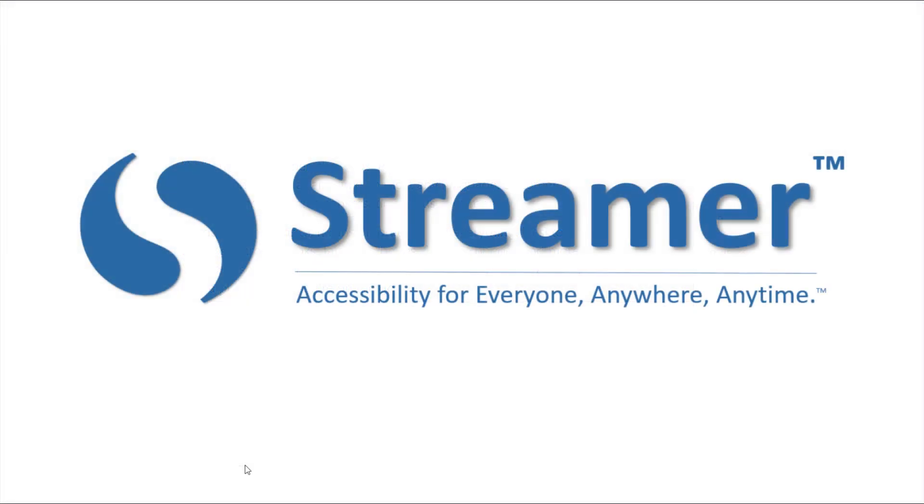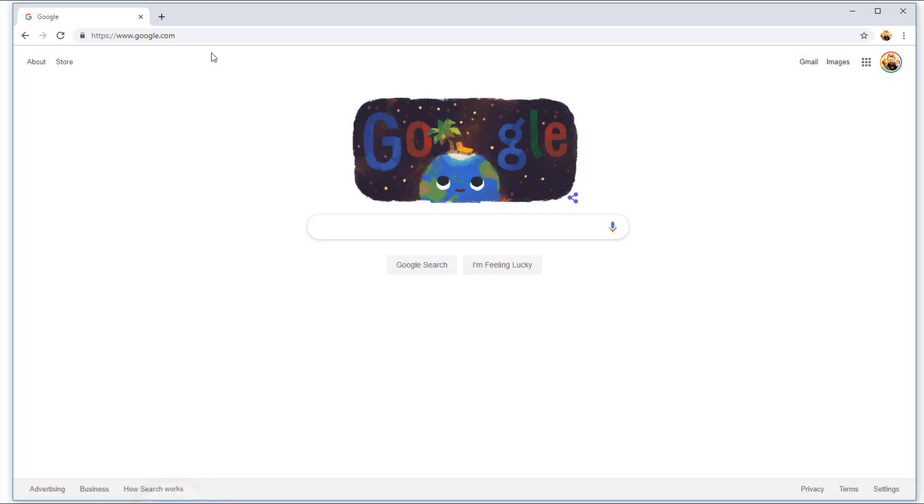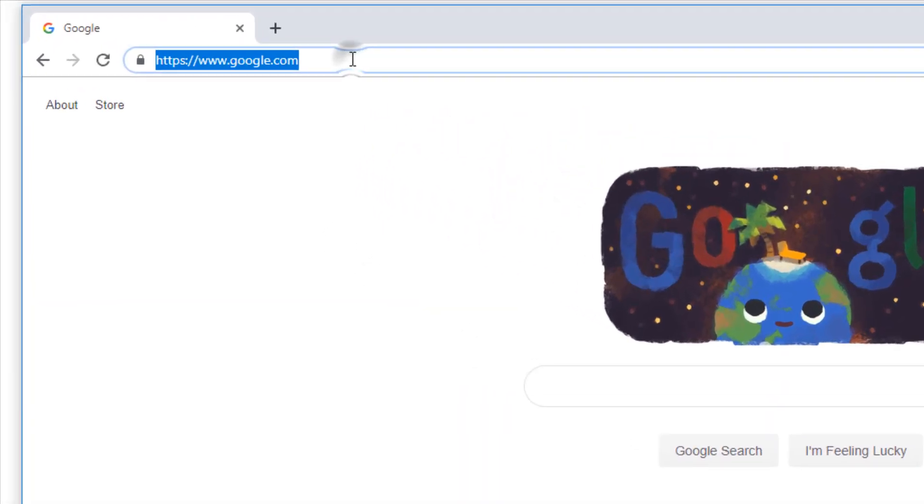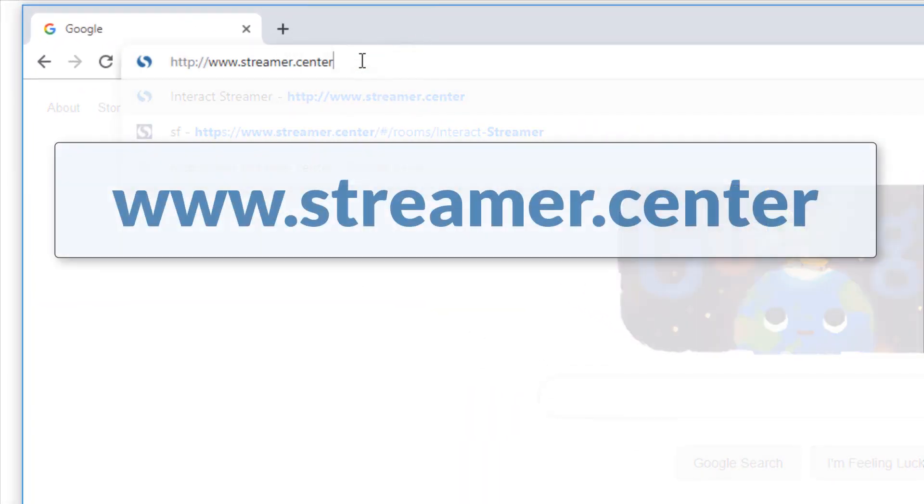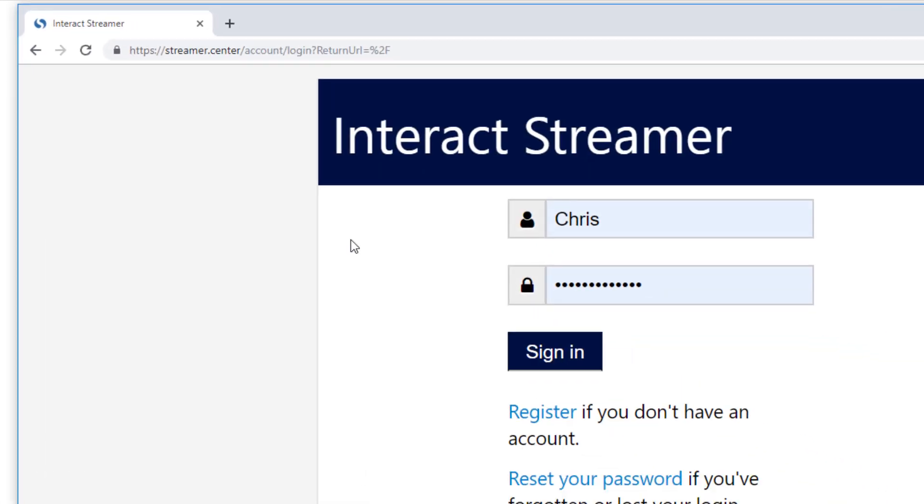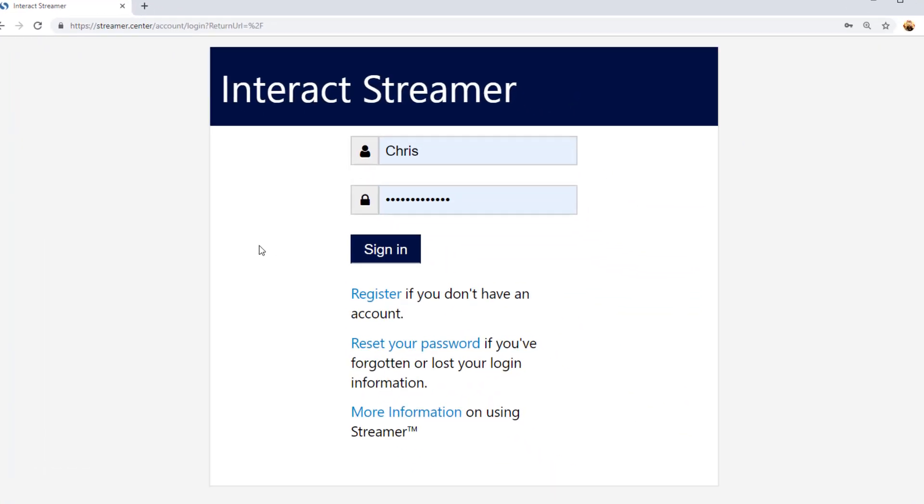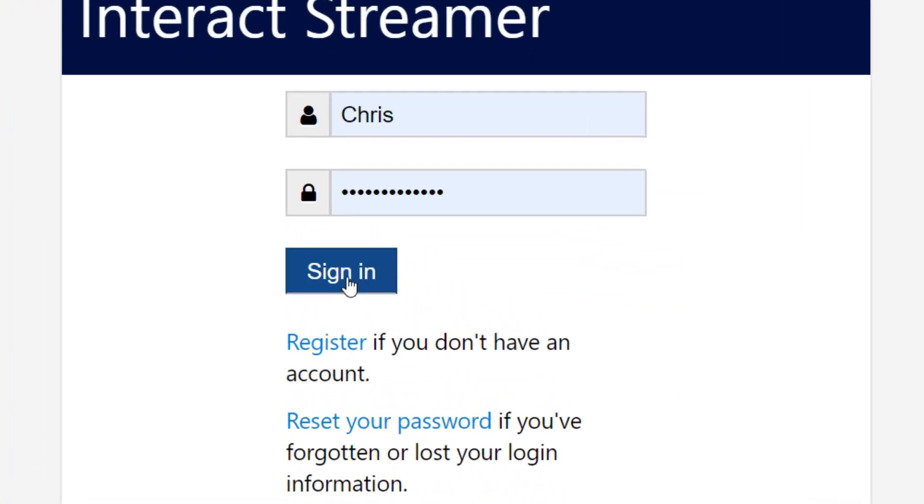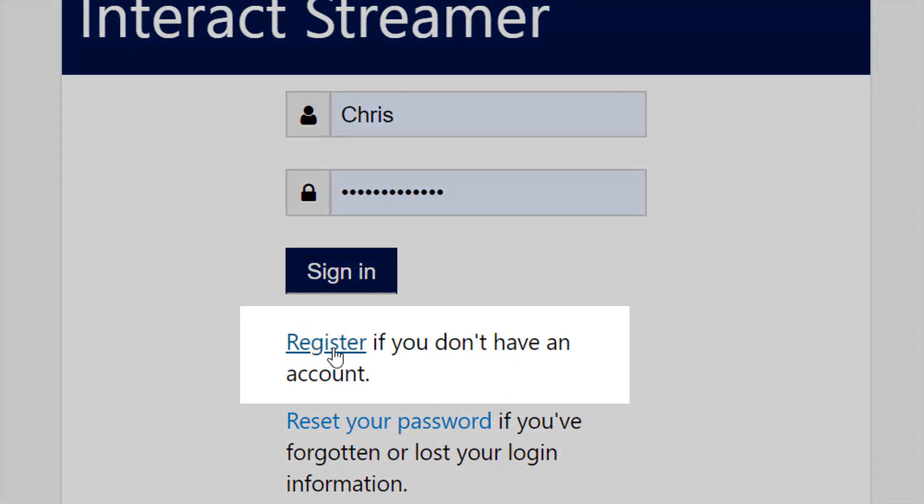There are a lot of features built into Streamr, but it's really easy to get started. All you do is open up a Chrome browser and go to the website, which is www.streamr.center. If you already have a user account, just go ahead and sign in. And if you don't have one, it's really quick to create one by clicking on this register link.